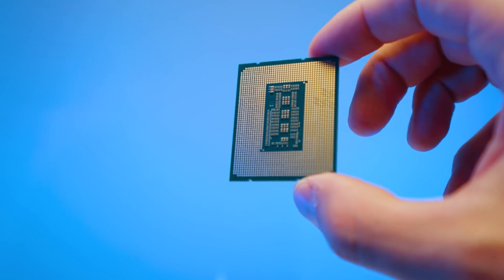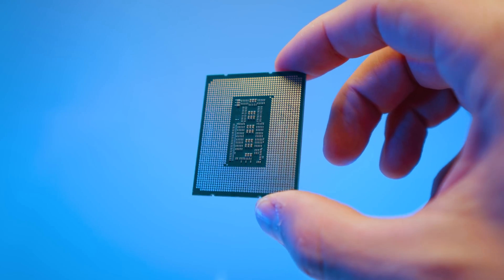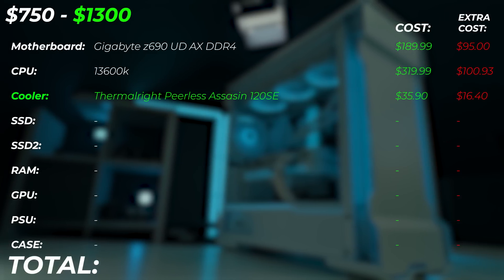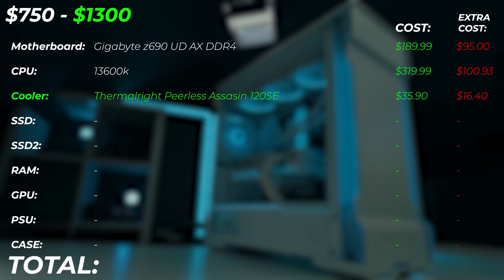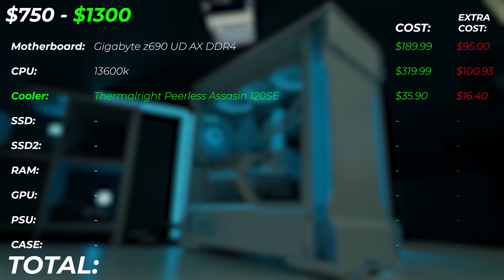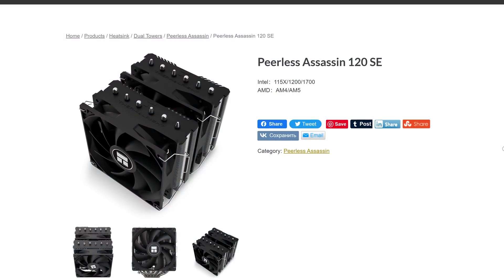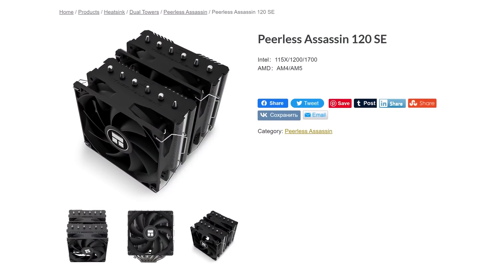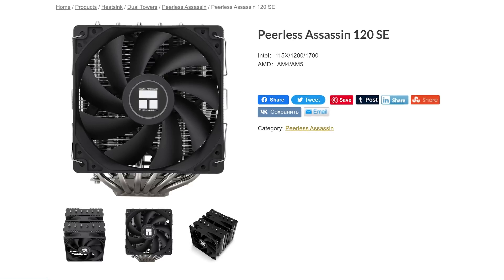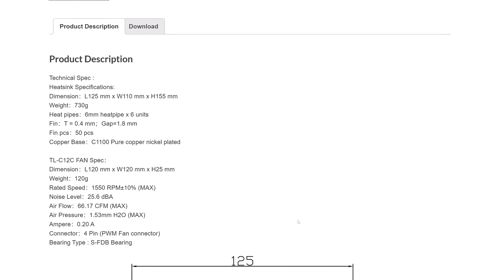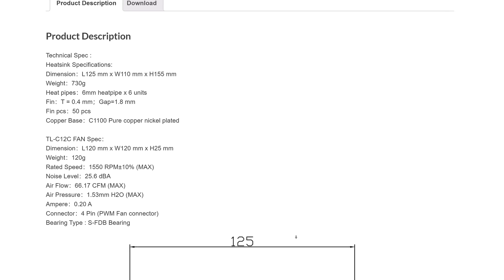For photographers or videographers this will be a very big performance uplift. For the cooler, we're upgrading to the Thermalright Peerless Assassin 120 SE at about $35–$36 — a dual tower air cooler that's super powerful and very capable of cooling the 13600K. I highly recommend upgrading the cooler alongside the 13600K since that CPU does require a higher-tier cooler.